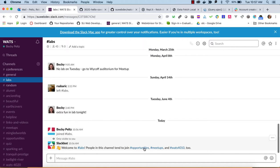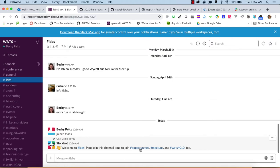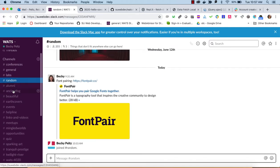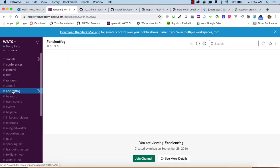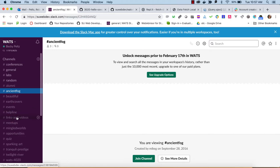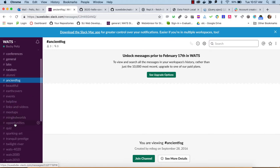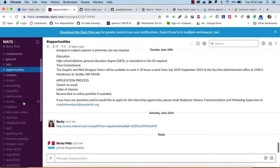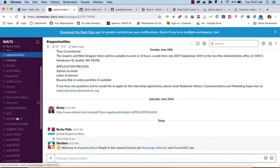And then it's giving you some recommendations about other channels to join. I wouldn't join Ancient Fogas, probably a student channel that's doing some special work. But labs, random, helpline, links and videos, meetups, opportunities, here you'll find we post some jobs and internship information.